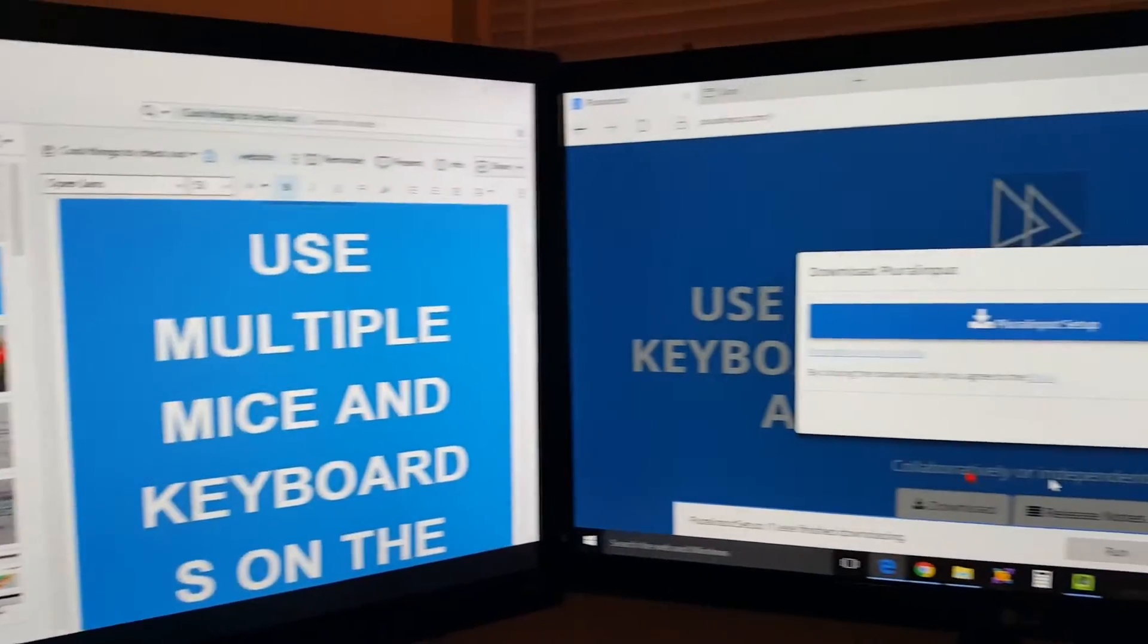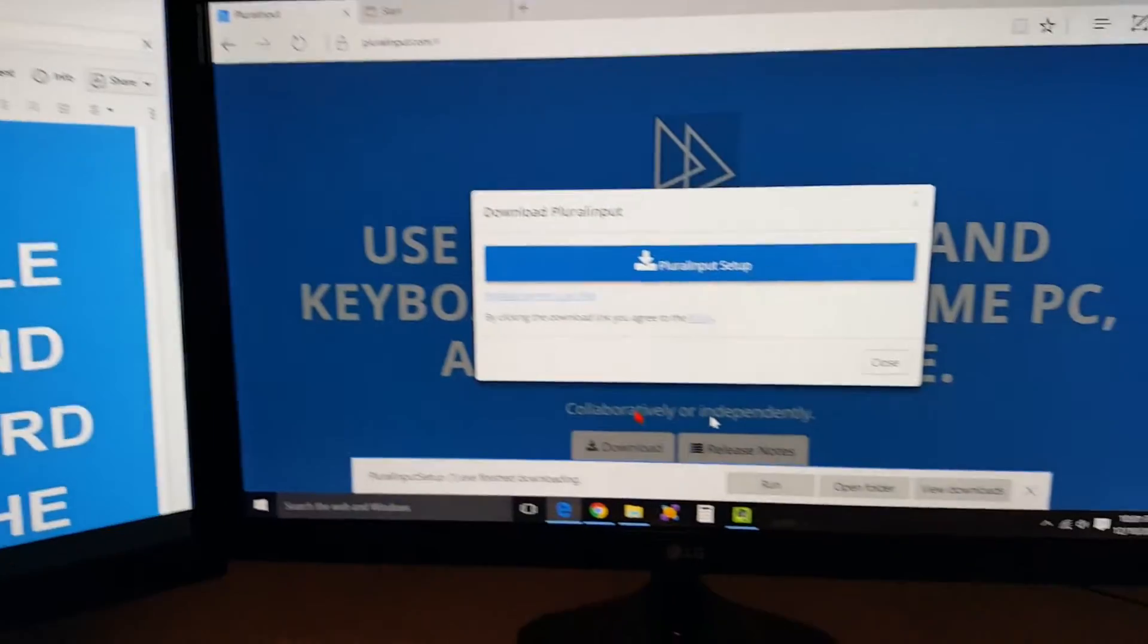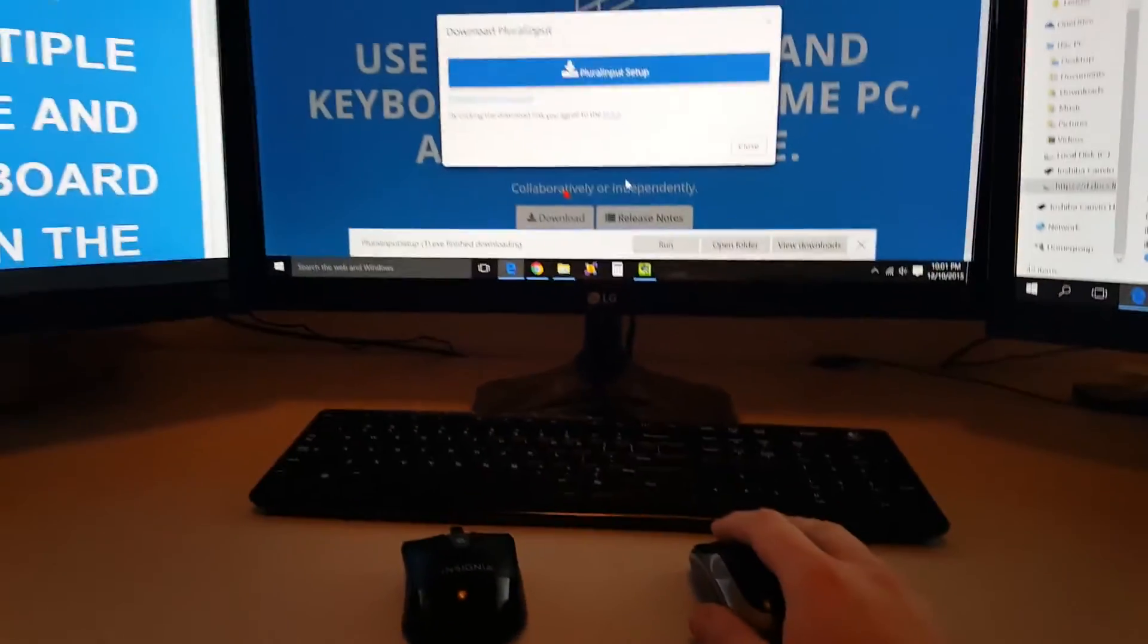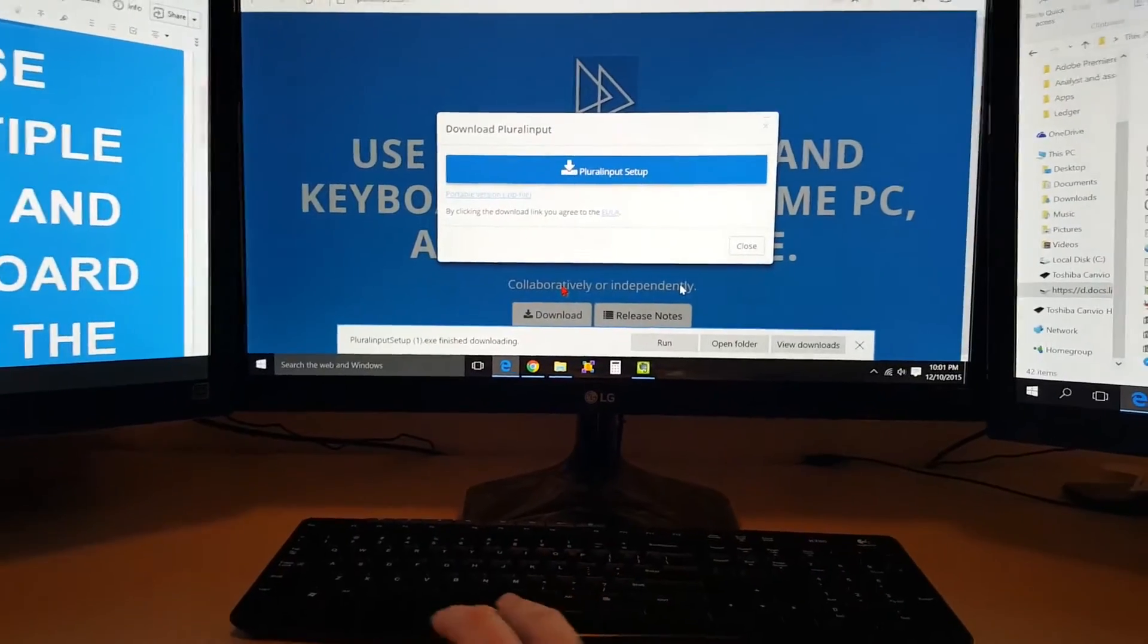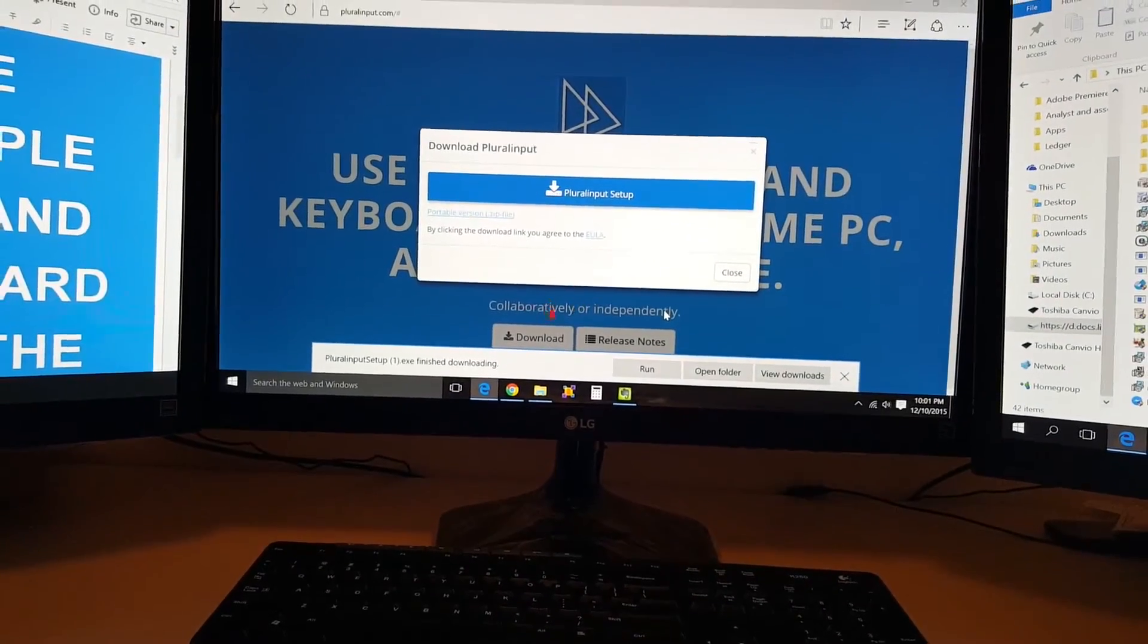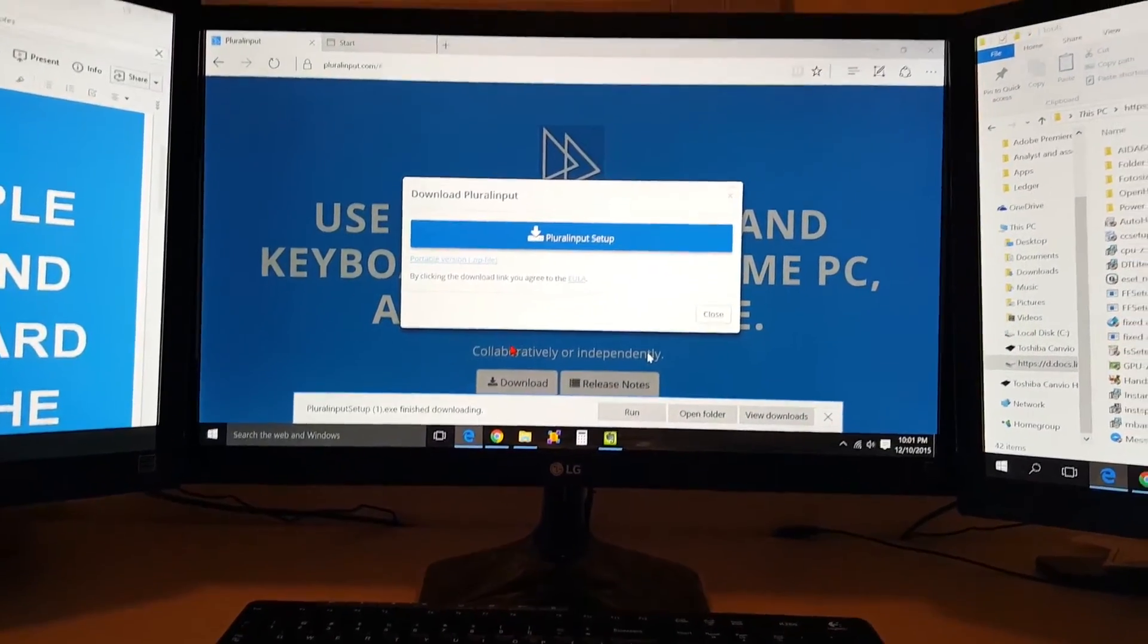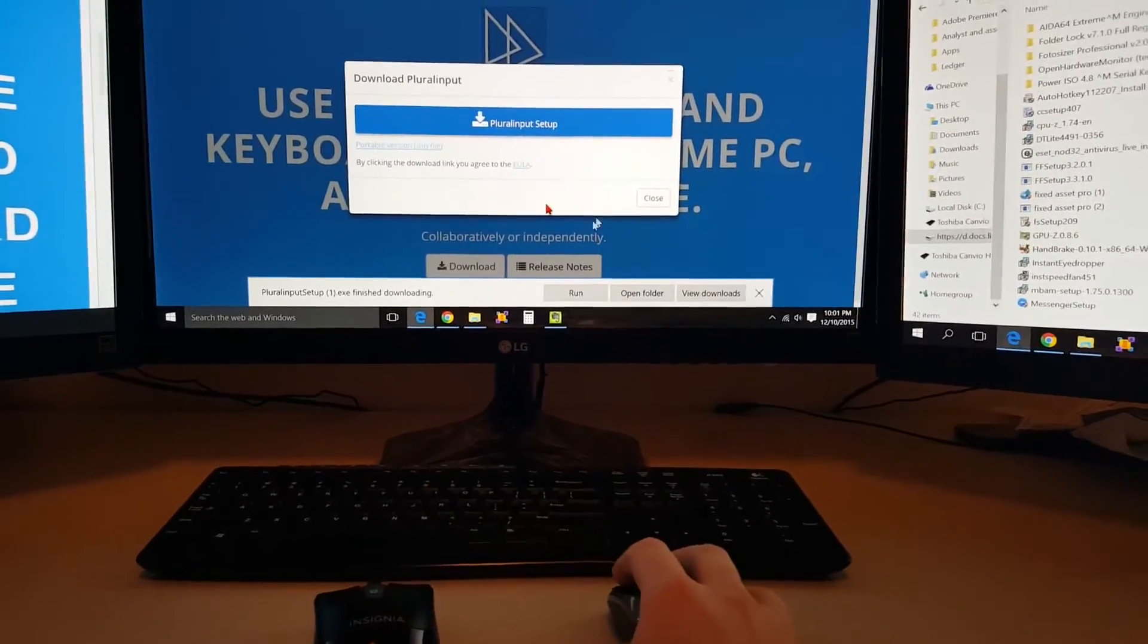What Plural Input allows me to do is utilize four mice at the same time and it gives me two different cursors on screen at the same time, which I can use independently of each other.